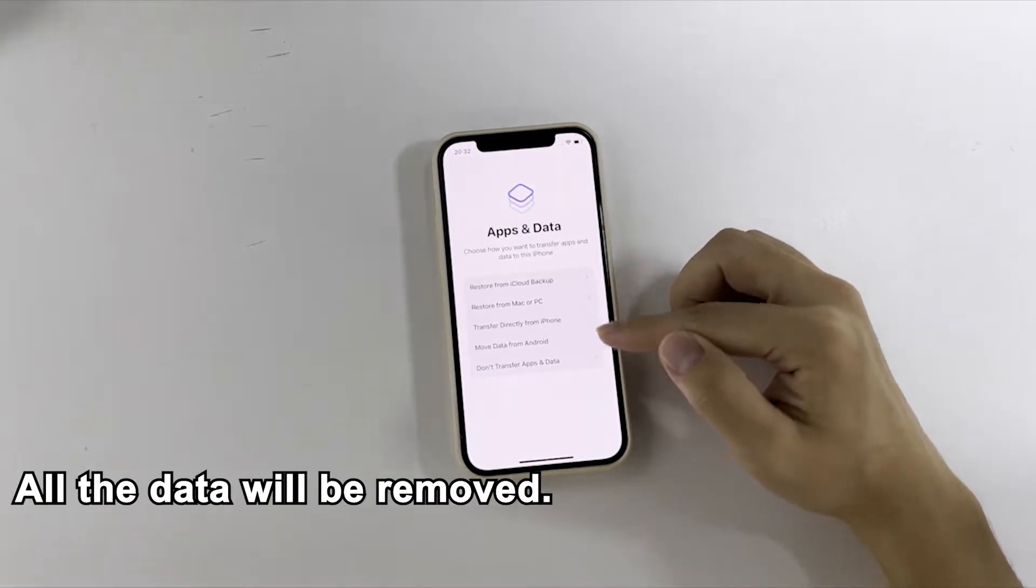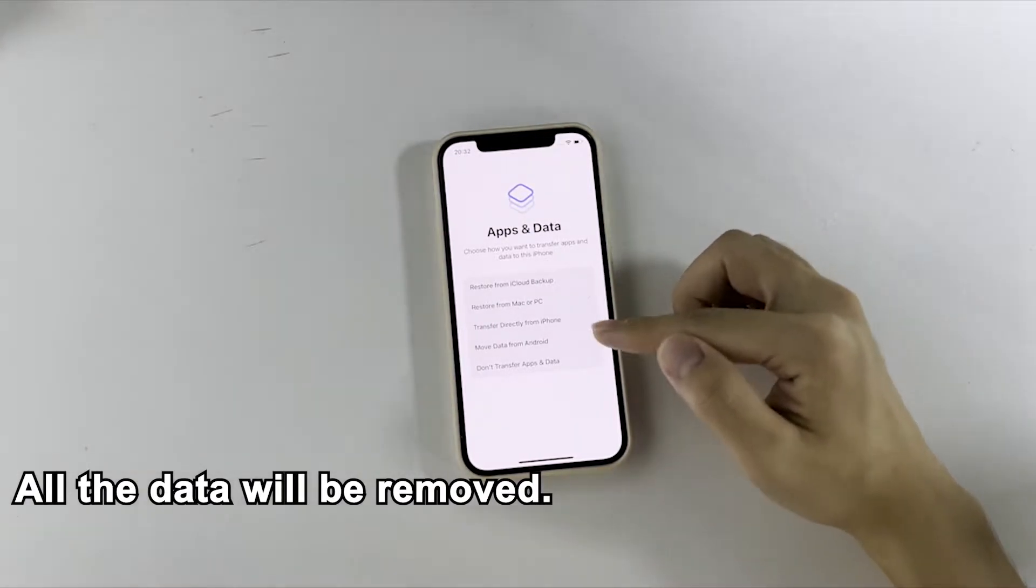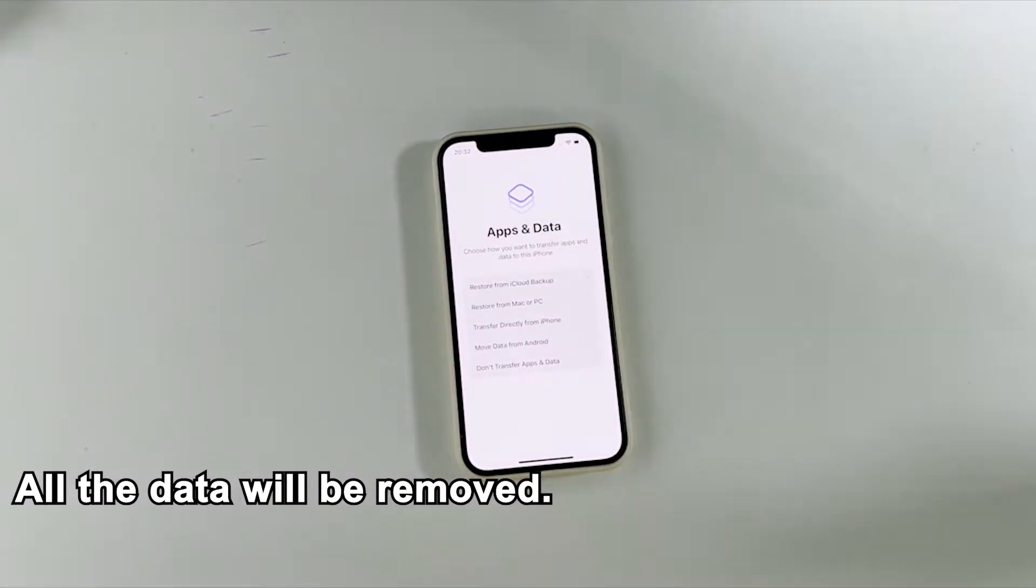Additionally, it's worth noting that the reset will remove all the data in your iPhone. Hopefully you have made a backup recently so you can recover the data after the reset.